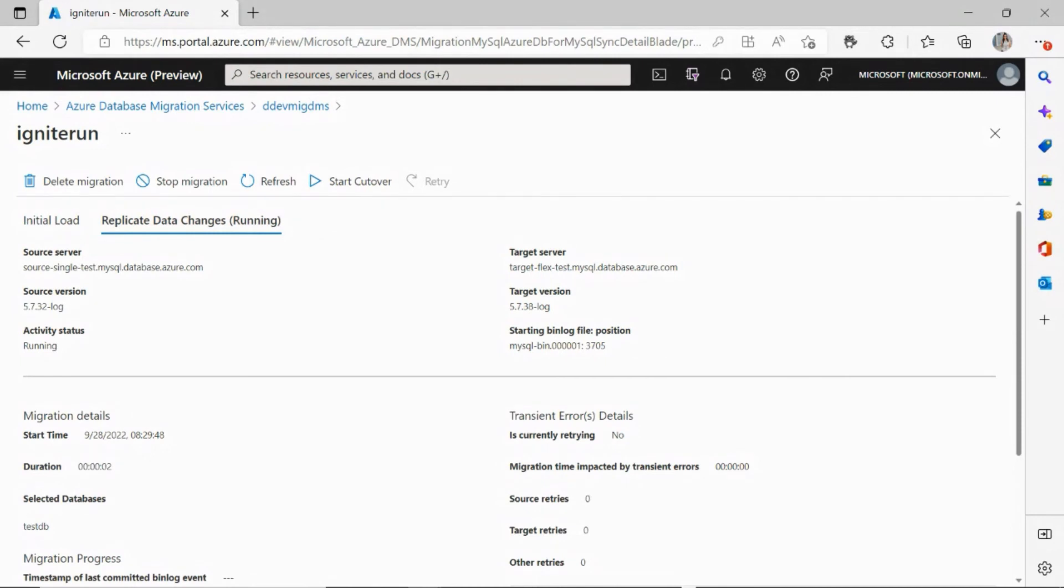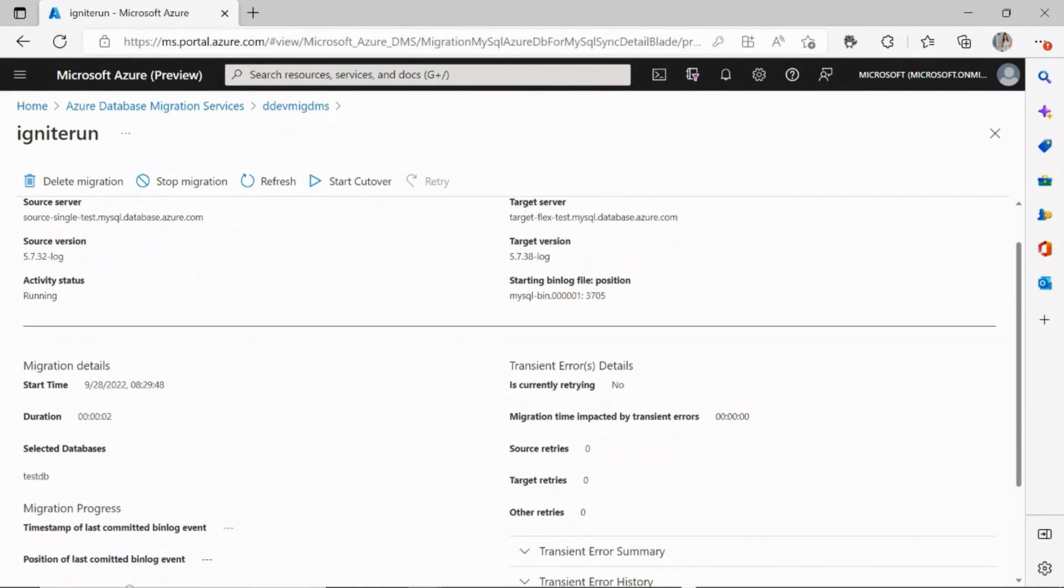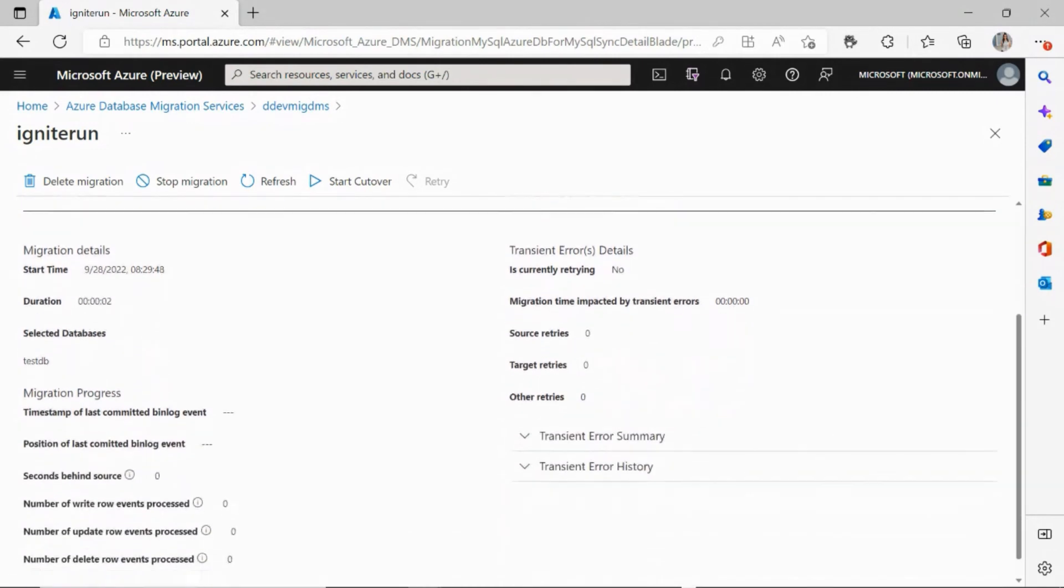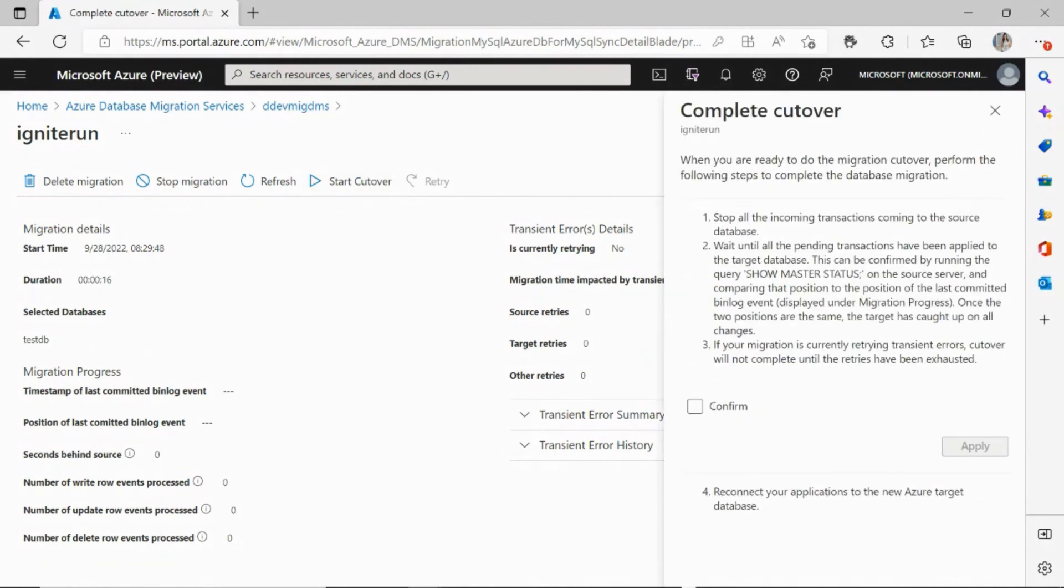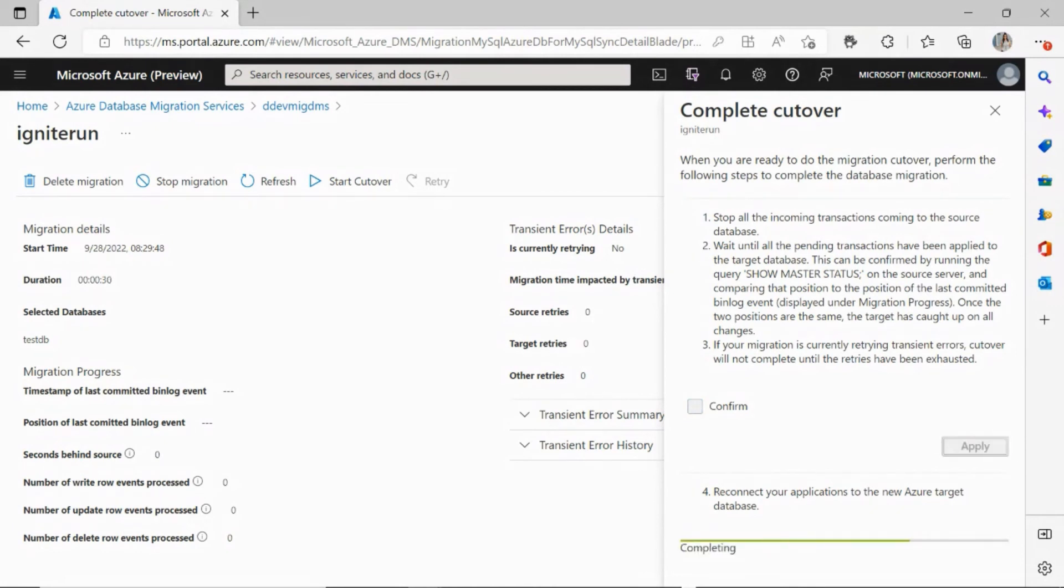This is where we are streaming your bin log changes. As soon as the seconds behind source near zero, you can go ahead and click on start cutover, check in confirm, and apply. The cutover is in progress, and within a few seconds, the cutover should be completed.